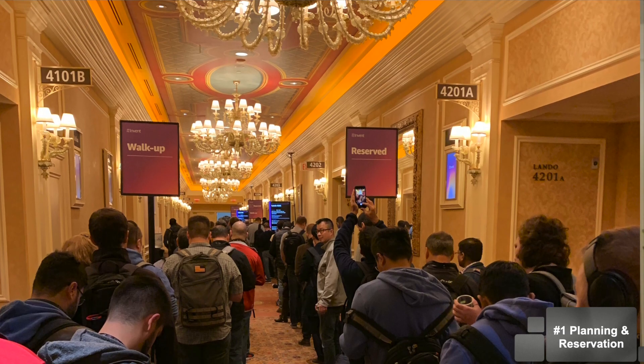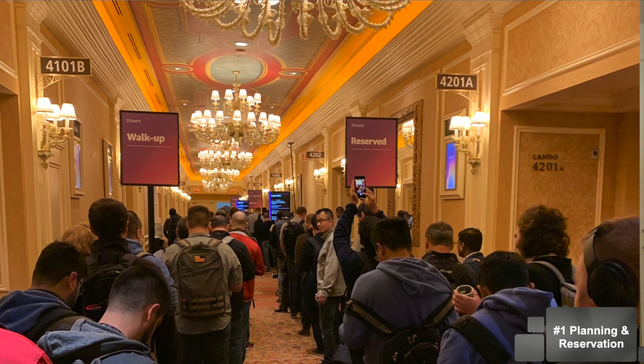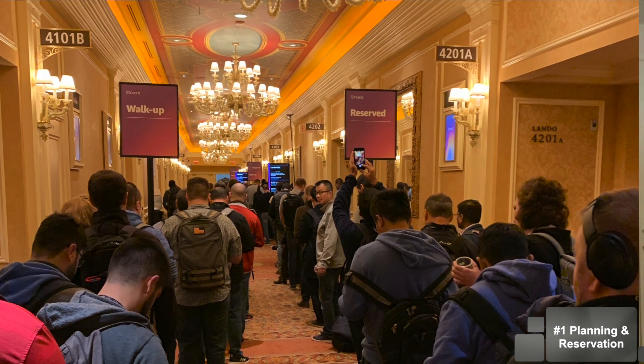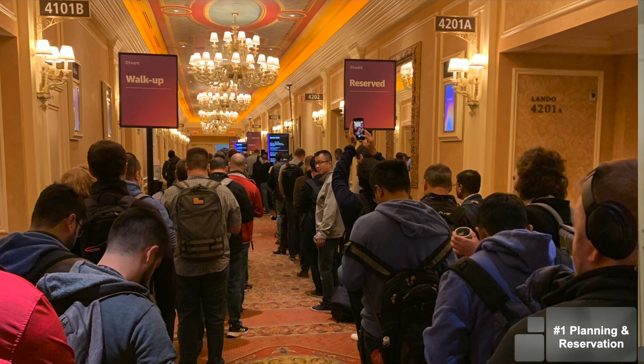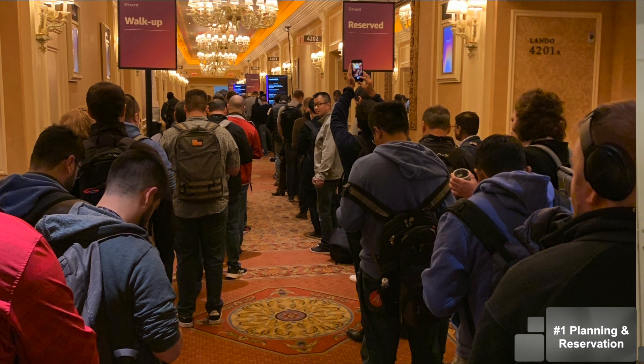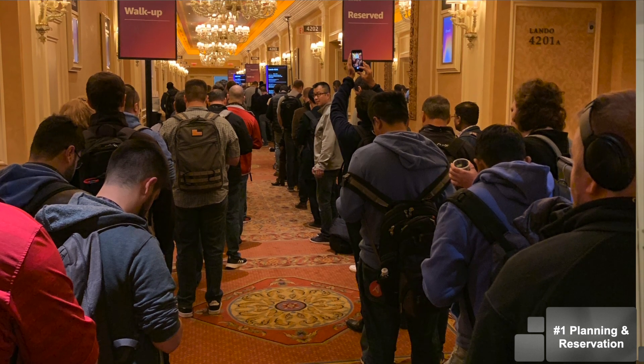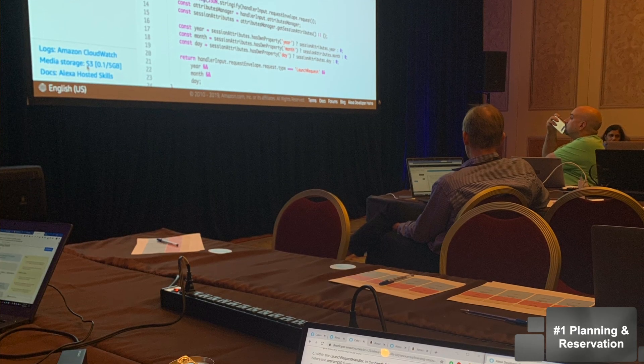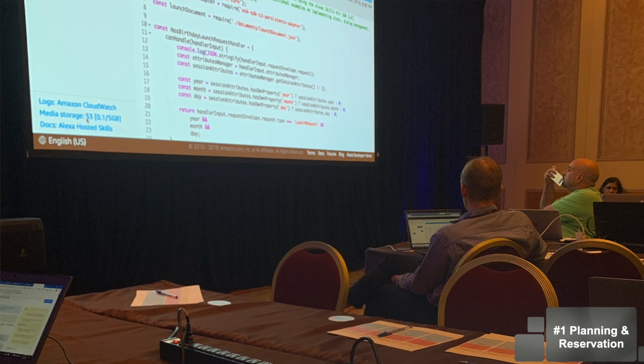Before the event, number one: session planning and reservation. This is the number one most important tip that will greatly change your re:Invent experience. Every one minute you spend on reservation and planning will save you at least 10 minutes during the actual conference. My colleague went to re:Invent and told me that because he didn't make any reservation, he had to wait in every walk-in line and ended up staying in the hotel watching the online streaming. If you make the reservation, you can walk right through the reservation line, take your time, pick a seat, and wait for the event to get started.